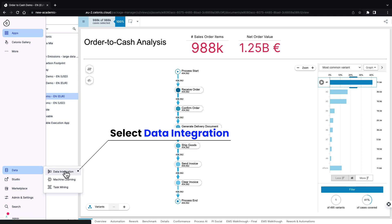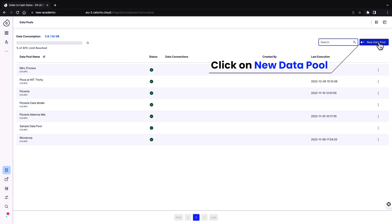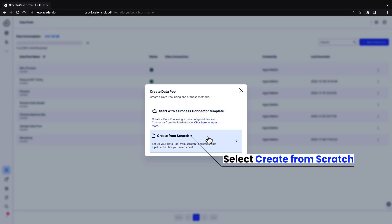To build a data model, you will need at least an activity table. It must contain the three parameters: case, activity, and timestamp. Click on new data pool. Data pools contain the data files and data connections that are required to build your analysis.